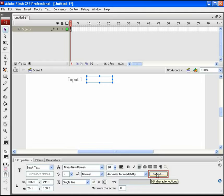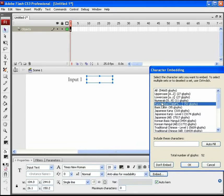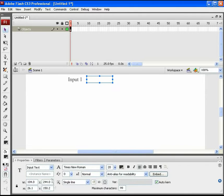Click on Embed and choose only two options: numerals for numbers and punctuation for decimal points. Set the maximum characters to 999. Also, give it an instance name of 'input1_txt' to use in ActionScript.